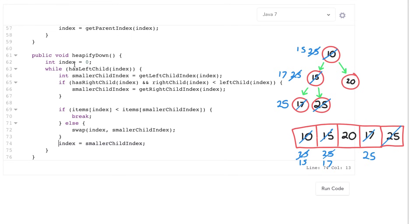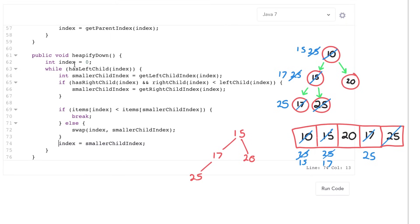So now we have a heap again that looks like 15, 17, 20, and 25. And as you can see our min heap property has been restored. So now that you understand what a heap is and how it works, why don't you try out using a heap on a new problem. Good luck.